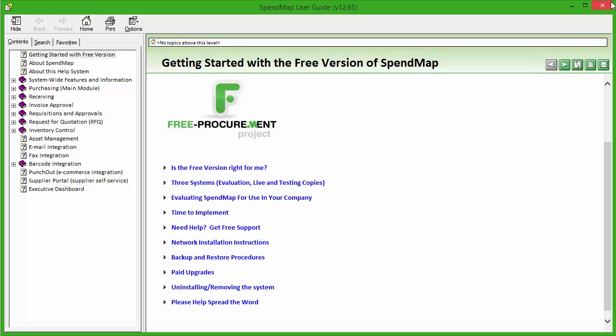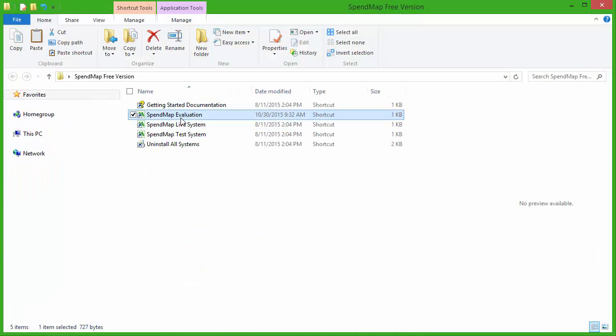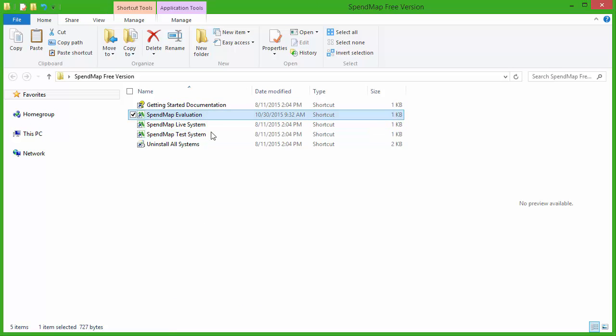Next, you'll notice these three icons for your evaluation, live, and testing copies of SpendMap. You don't need to use all three systems if you don't want to, but we've set up each one to perform one of three specific tasks that most people go through when they implement systems like this.